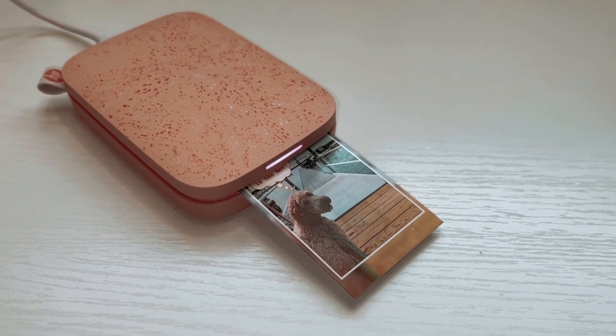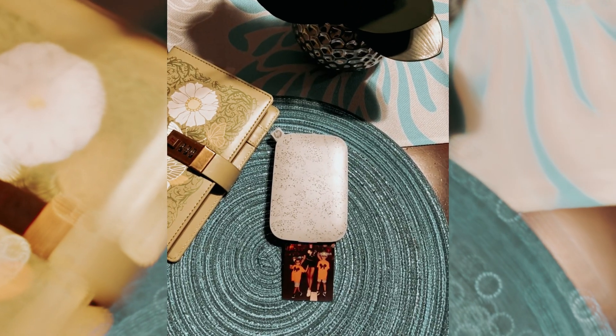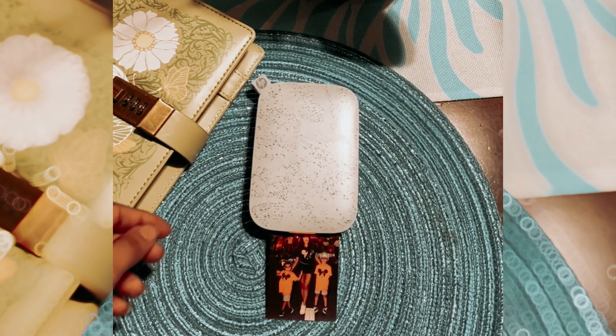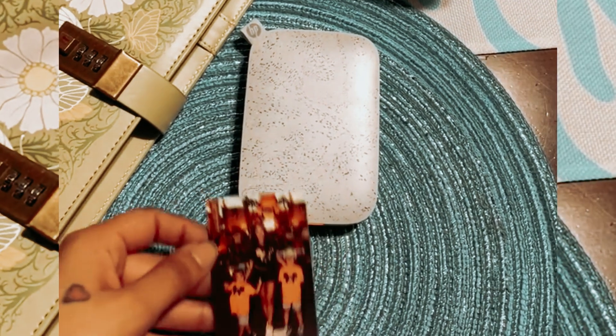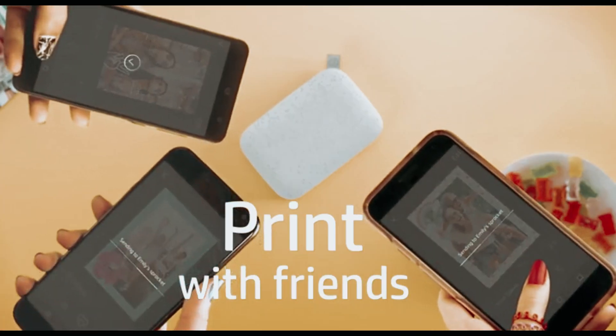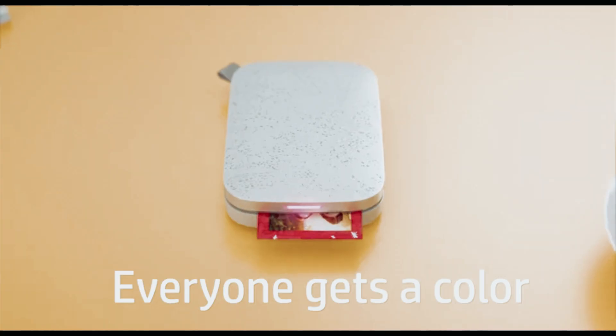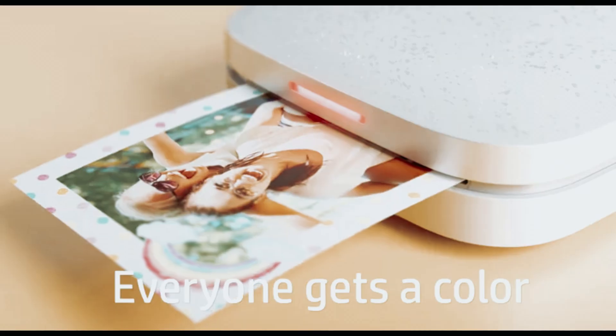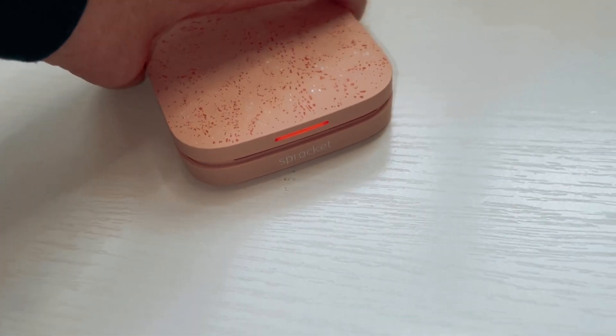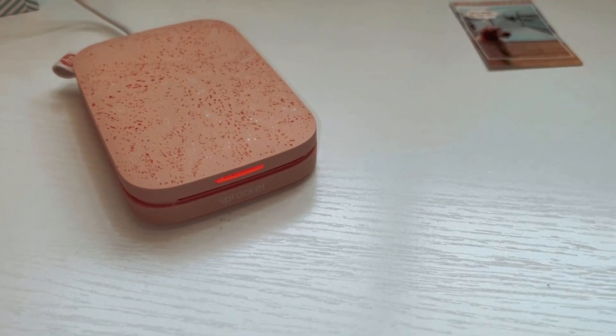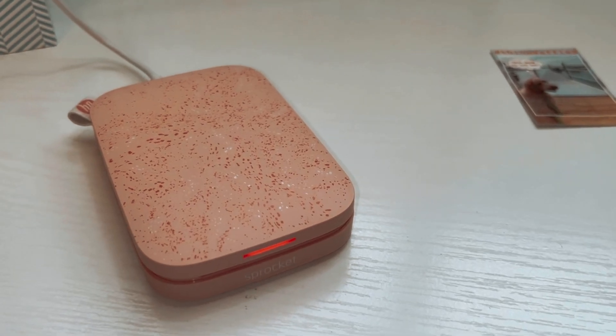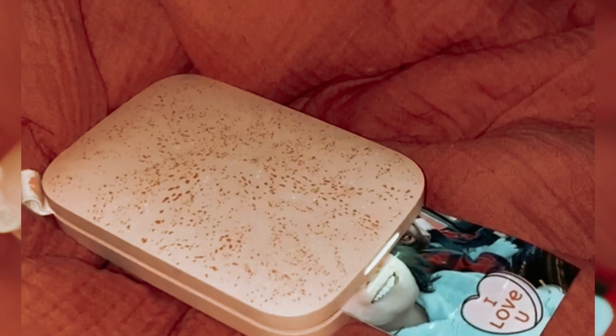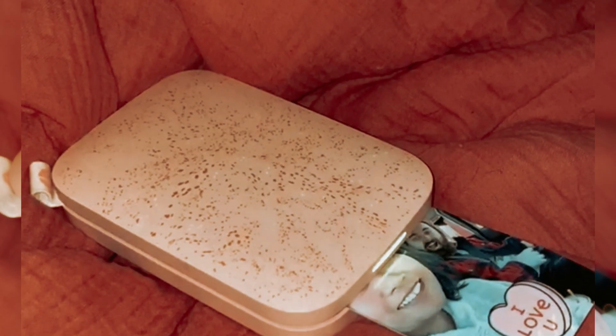The printer is equipped with Bluetooth 5 and a sleep mode, keeping it connected and ready to print whenever you are without draining your battery. Overall, the HP Sprocket Portable is a must-have for anyone who loves to capture and print their memories instantly. With its easy-to-use features, customizable options, and portable design, this printer is a fun and practical addition to any social gathering or daily life.